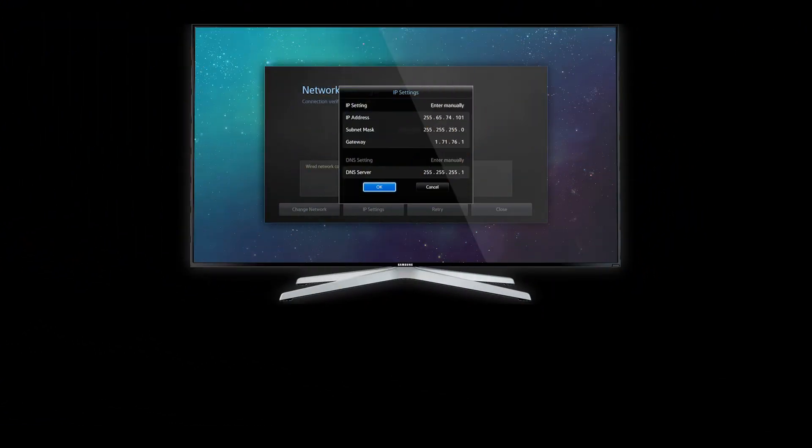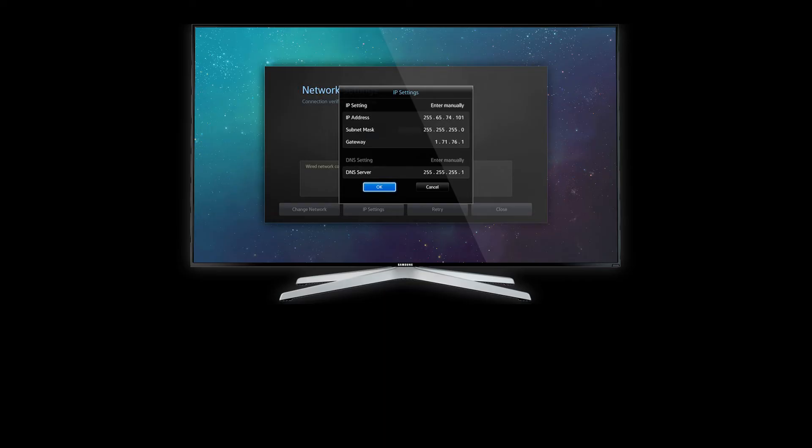Method 6: Change DNS server on Samsung TV. Press the menu button on your TV remote and then select network. Select the network status option and then select IP settings. Set the IP setting to obtain automatically but change the DNS setting to enter manually. Enter 8.8.8.8 as the DNS server. Save your settings and check to see if the issue is still prevalent.